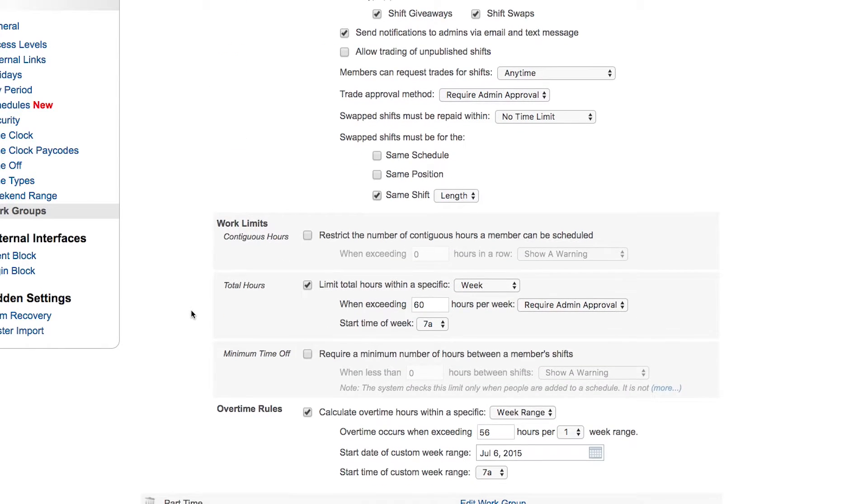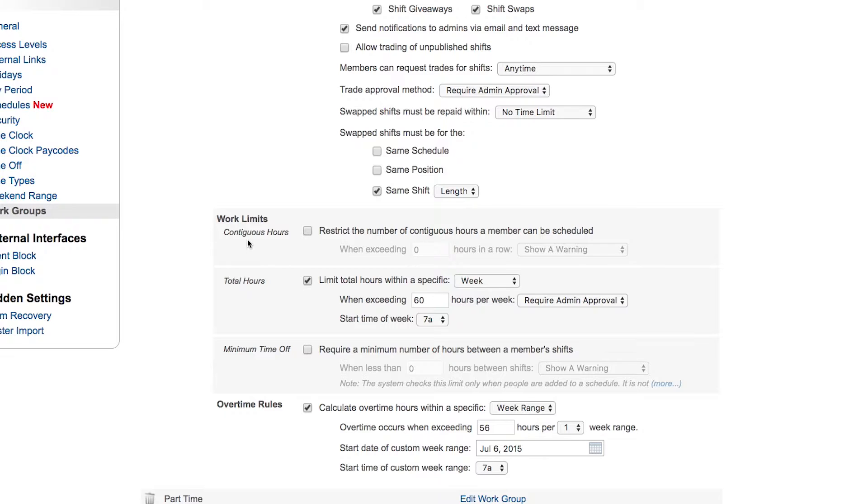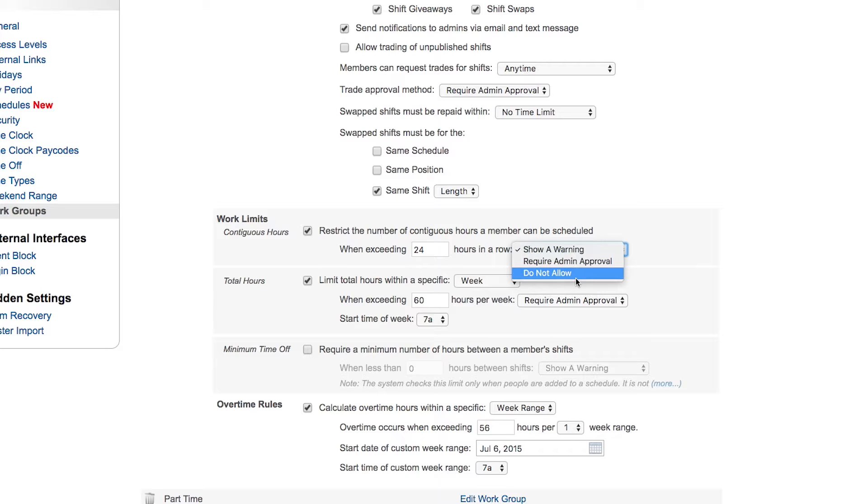Also within the work groups here are work limits where you can monitor and control how many hours that your members do get within this group. So your full-time members in this case—how many hours do we need to do? How many hours they work in a row? And let's say it's 24 hours in a row. What happens at that point? Does it show a warning, require your approval, or just straight up do not allow it?